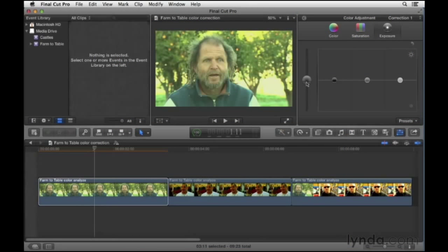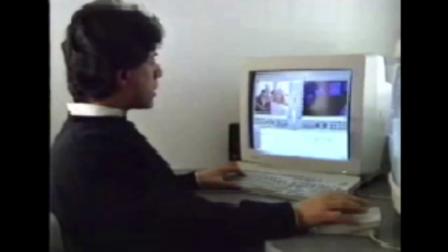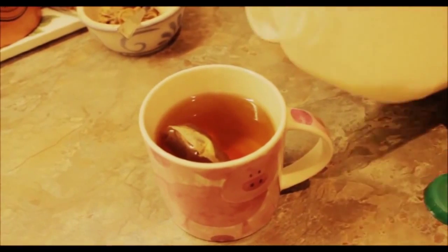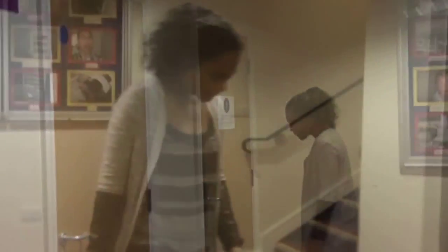There are many ways an editor can combine pieces of film, and each creates a different effect. As Lev Kuleshov said in 1921, 'Film art begins from the moment when the director begins to combine and join together the various pieces of film.' Techniques include: the straight cut, a rapid jump from one image to the next; the fade, where the screen turns to black; the dissolve, where two images overlap as one is slowly brought in beneath the other; and the wipe, where a new image pushes the old one off screen, indicating a sequence has finished and a new one has begun.